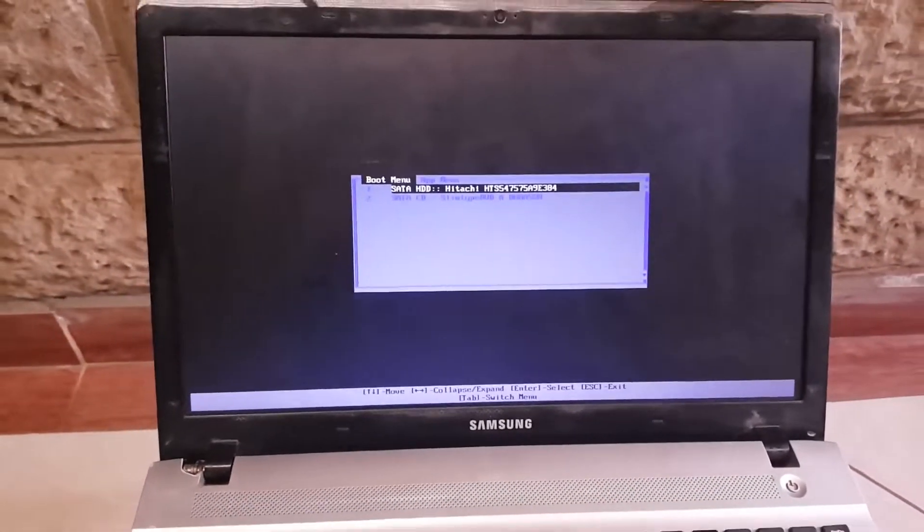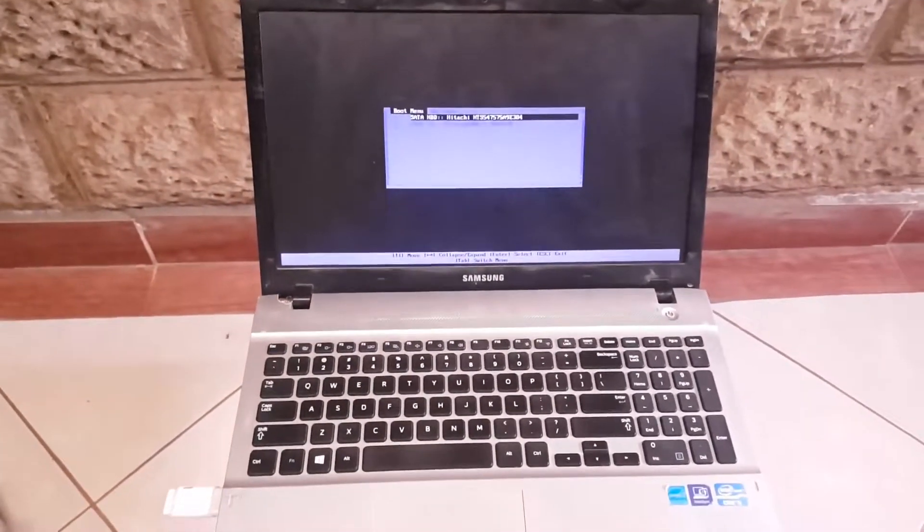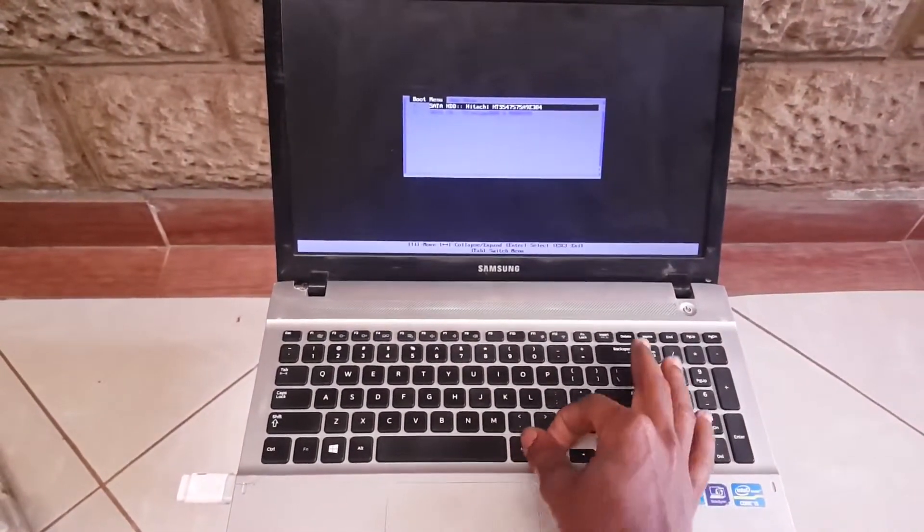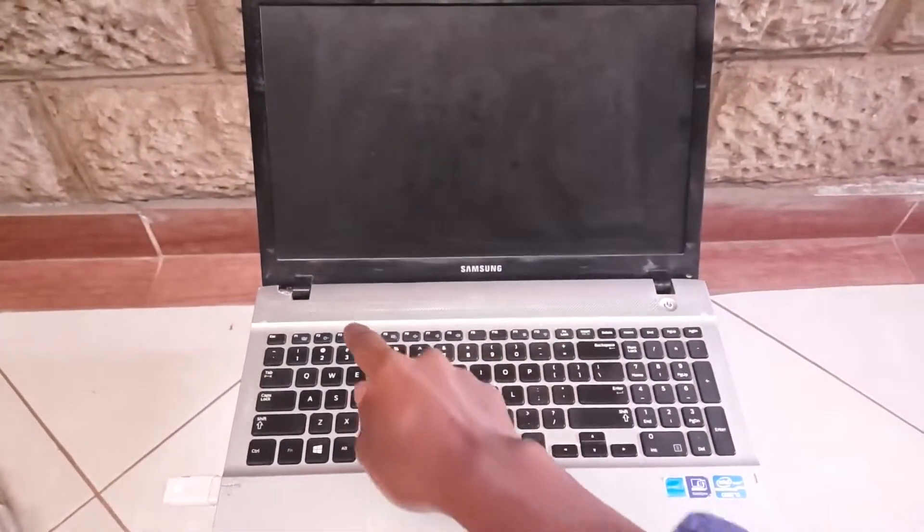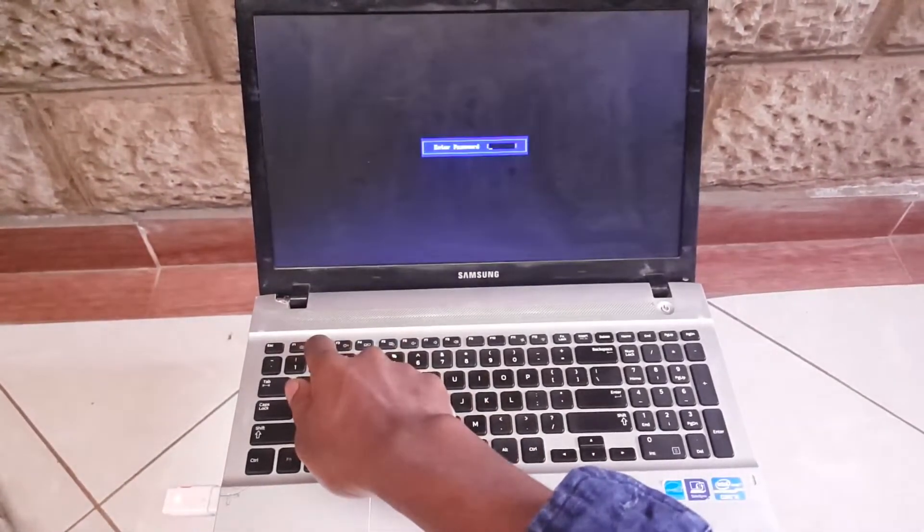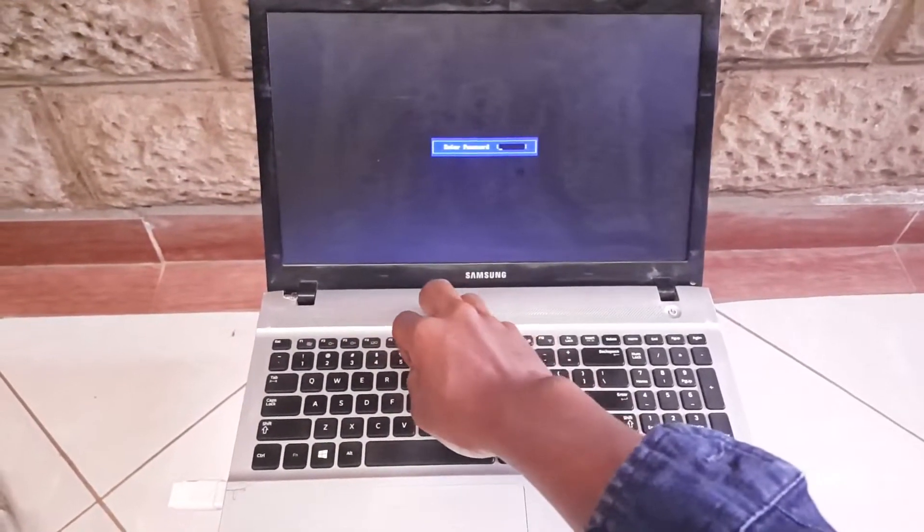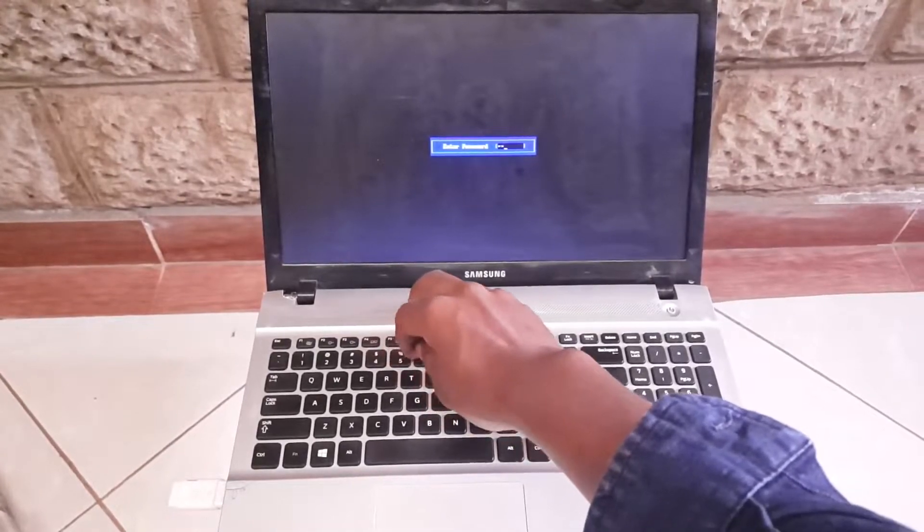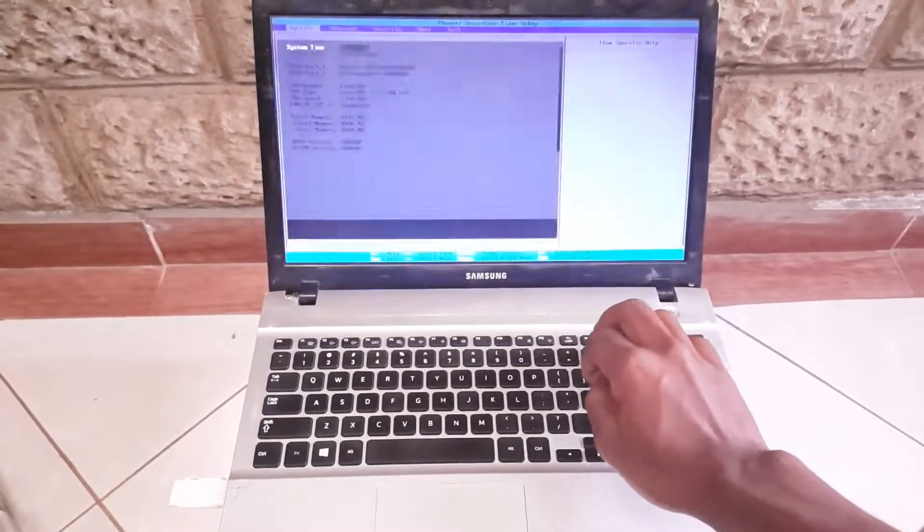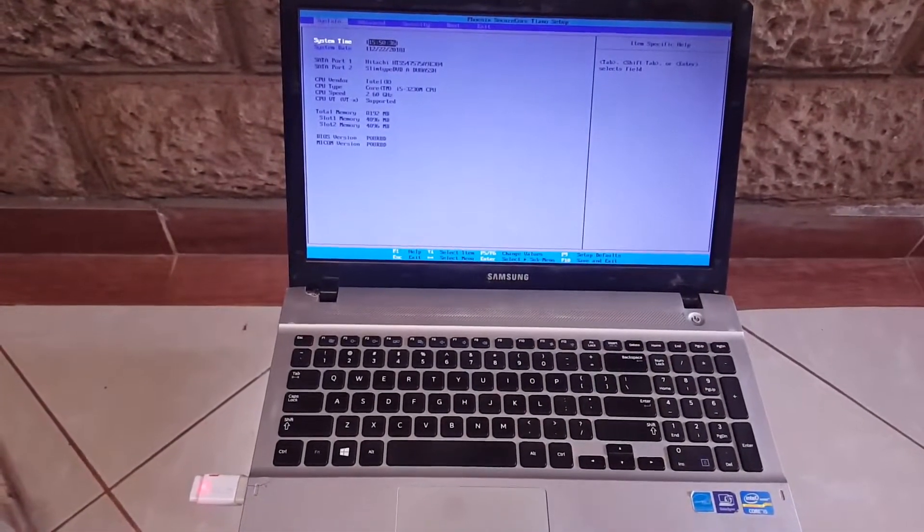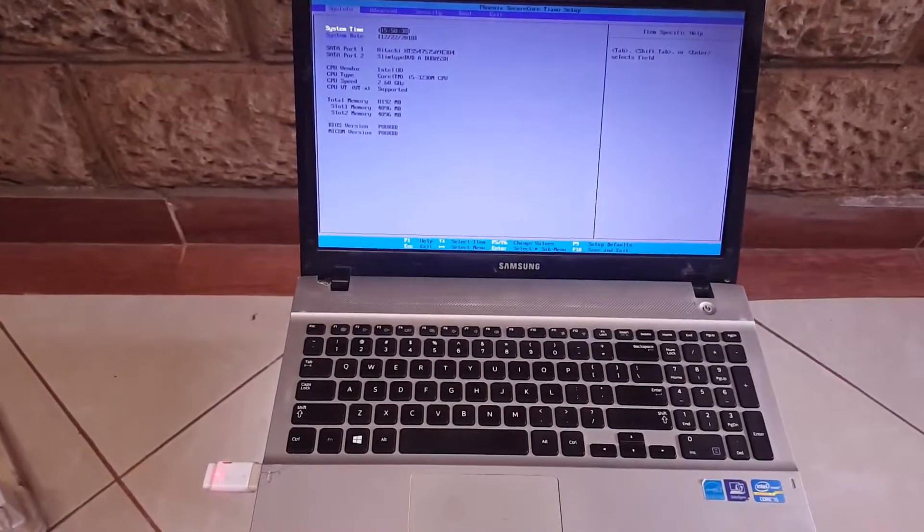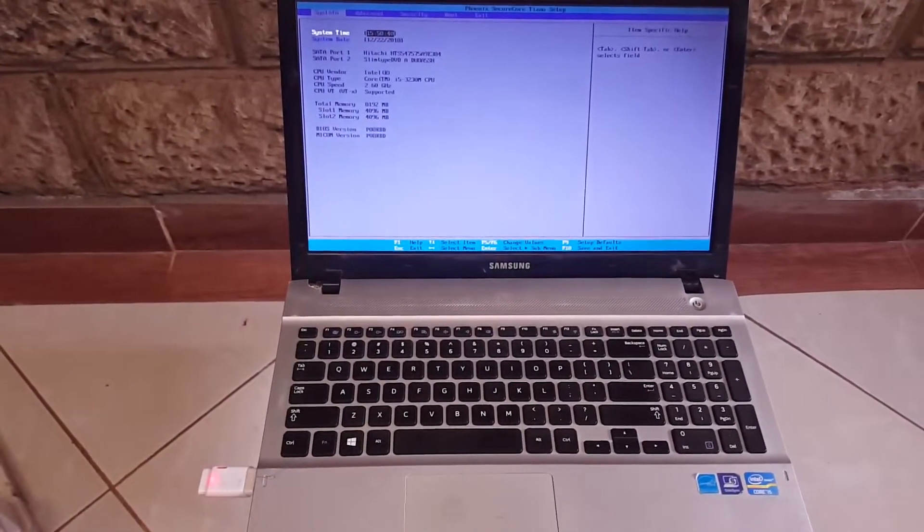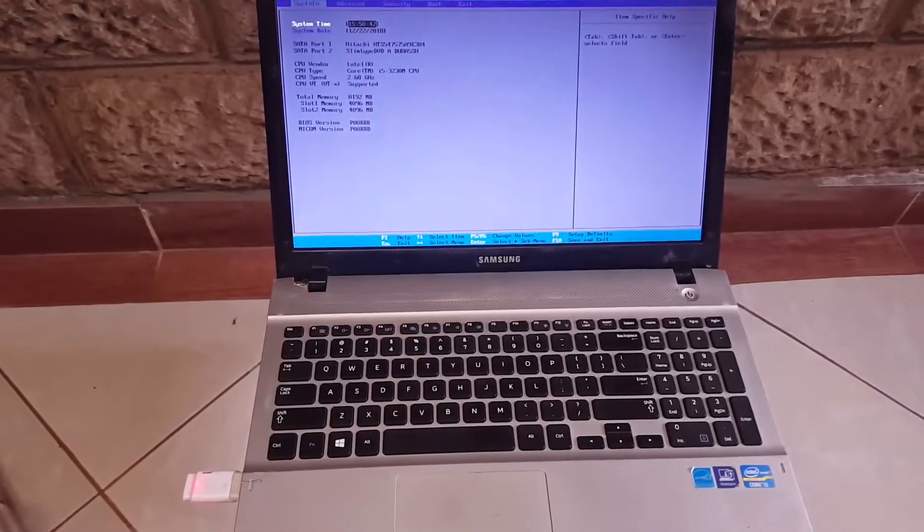I'm going to Ctrl+Alt+Delete, then I'll press F2 to go to the BIOS system. I'm having a password on my boot for entering my BIOS, so forgive me for that. And this is the step we're at.